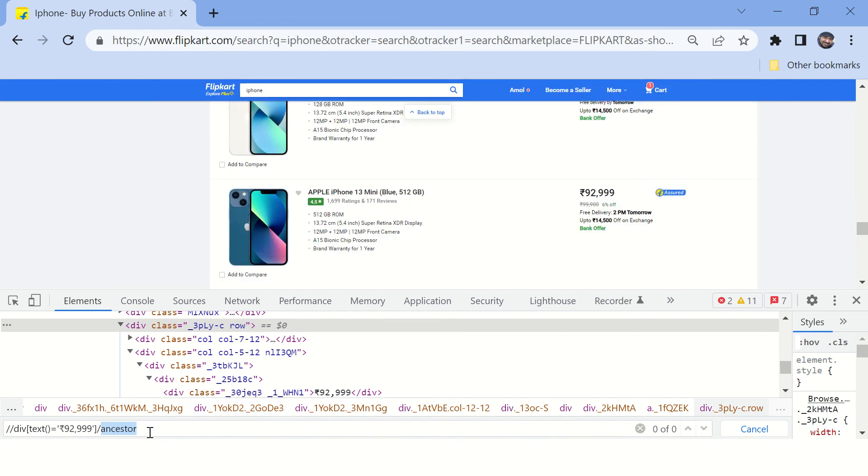Okay, so in the ancestor, use class attribute.